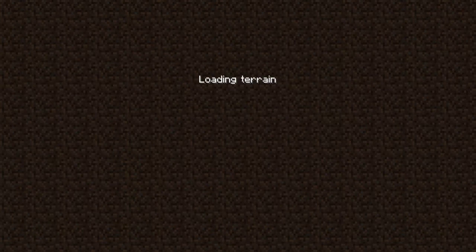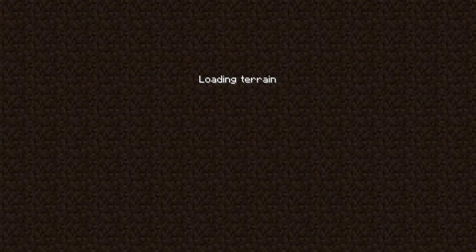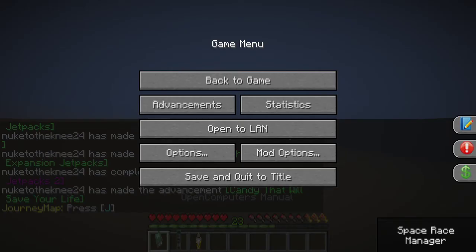So now, as soon as the terrain is finished loading here, we'll get into it. Okay.